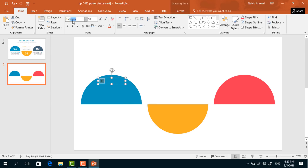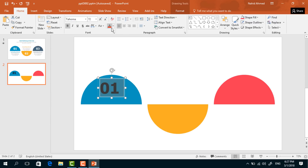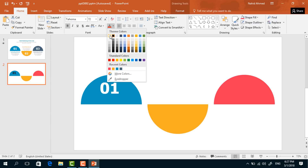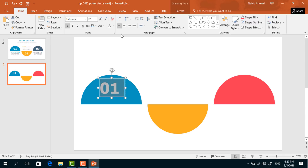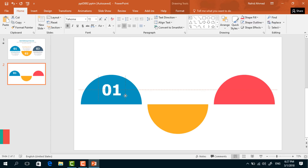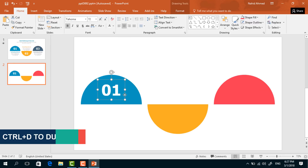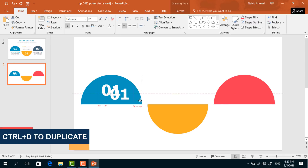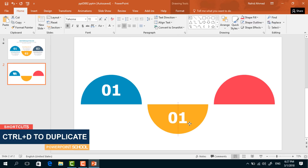Pick a text box and drag it over this half circle. Add a number, select the number, change the font, increase the font size, make it bold, change the font color to white, make it centered, and place it in the middle. Press Ctrl+D to make a duplicate and bring it into position.